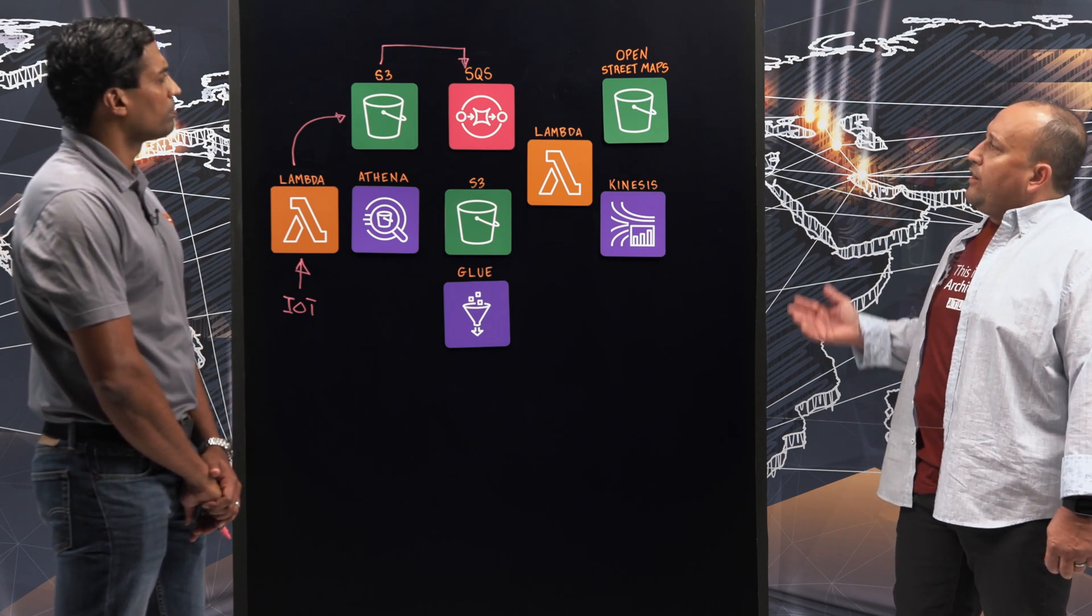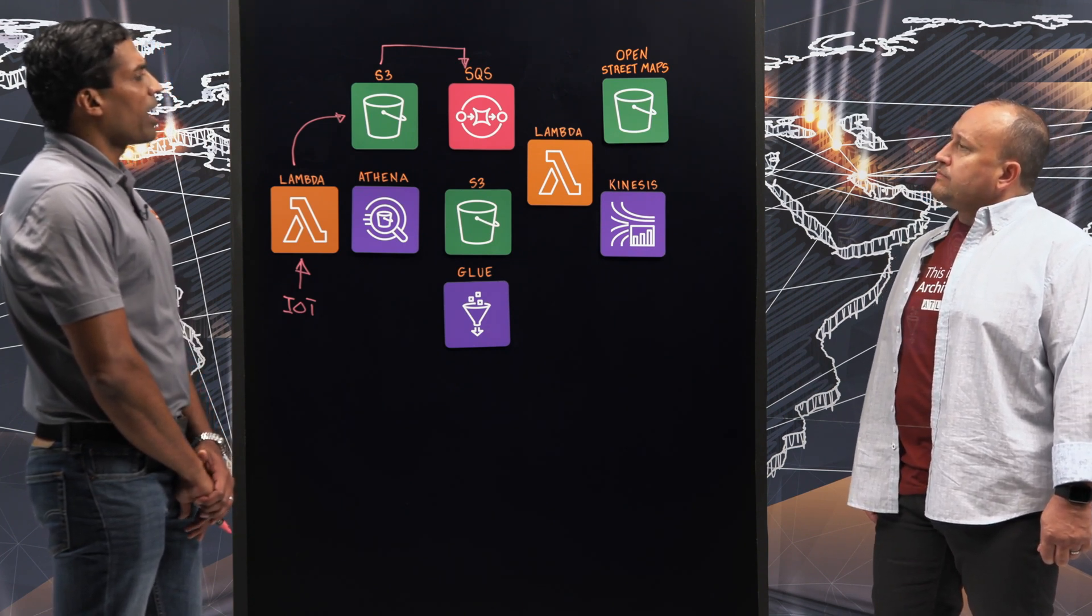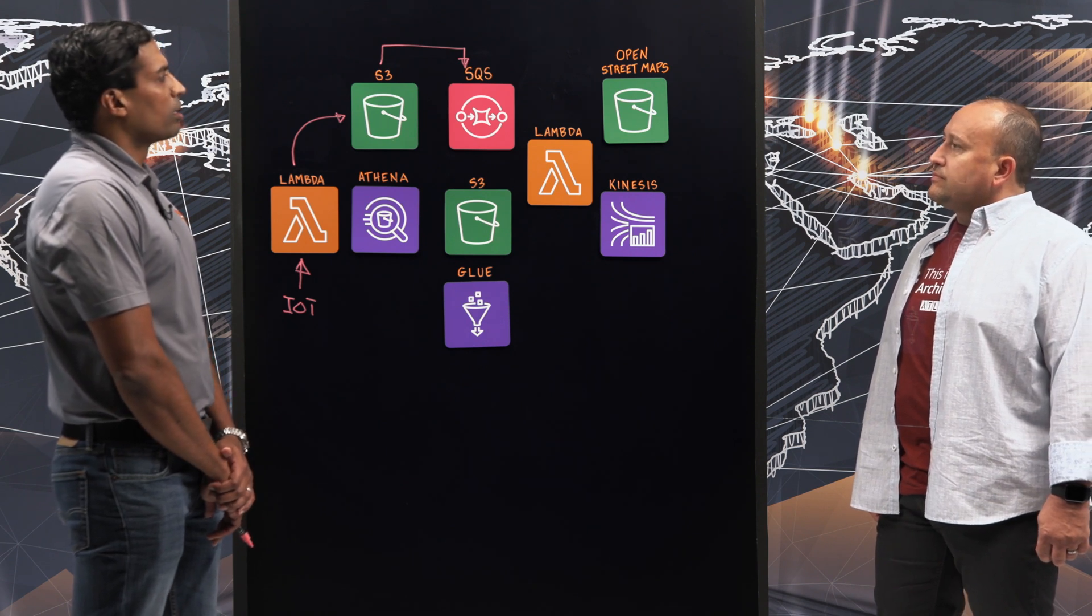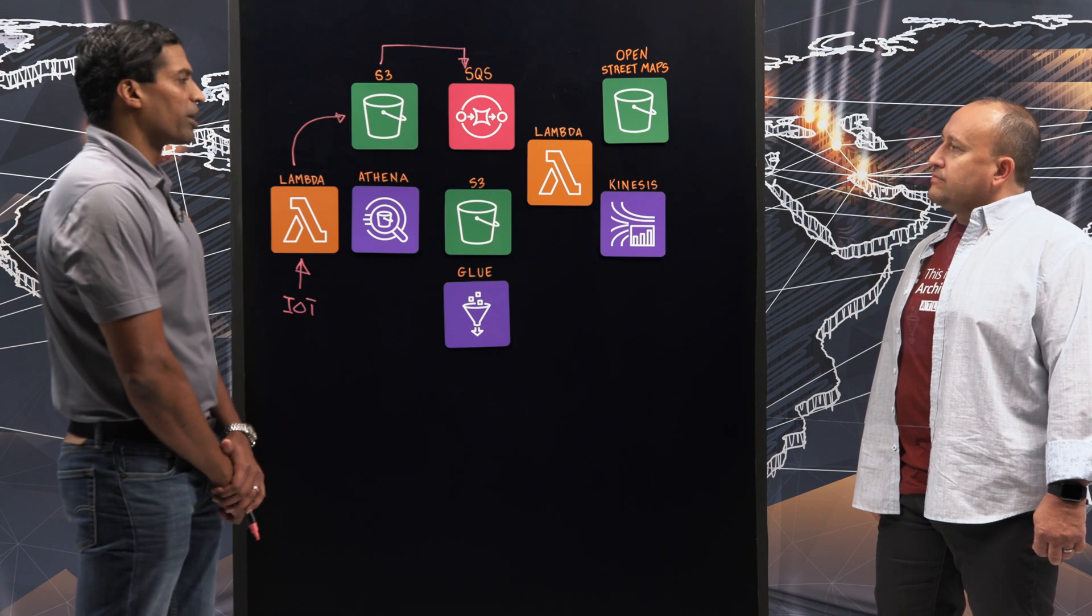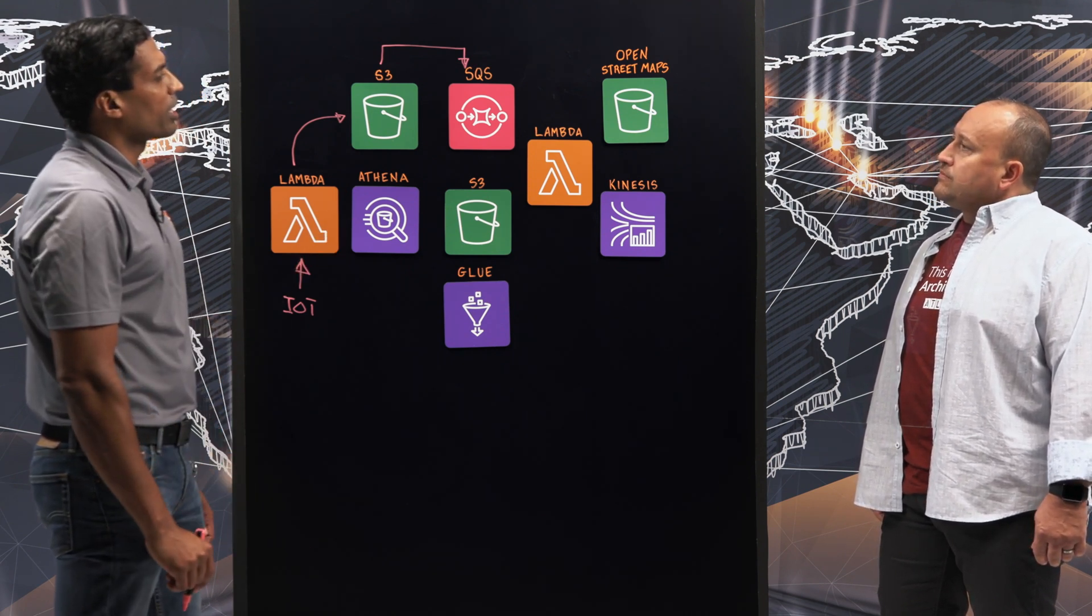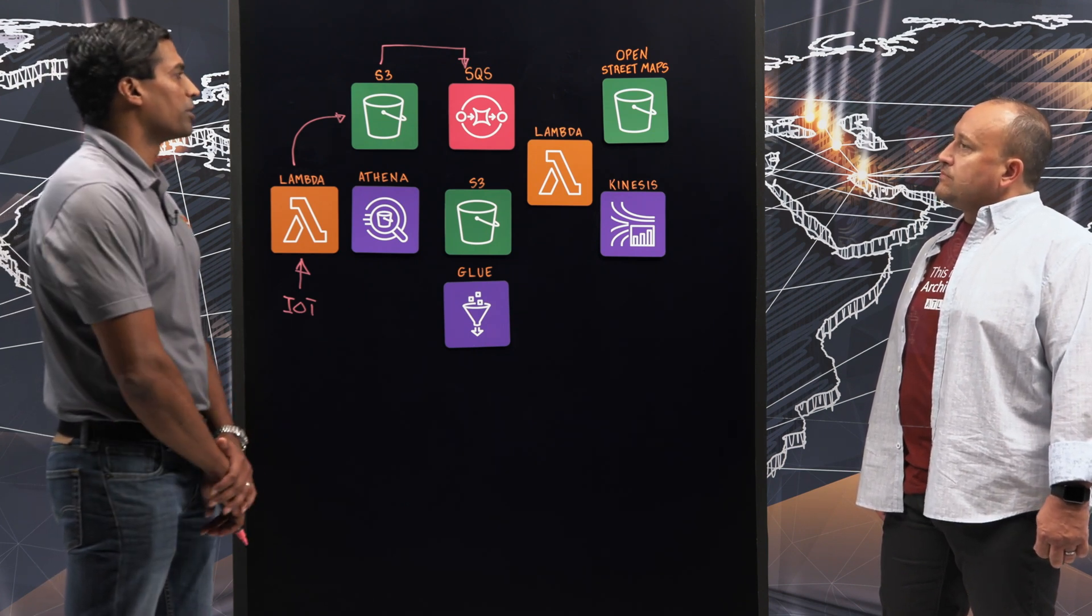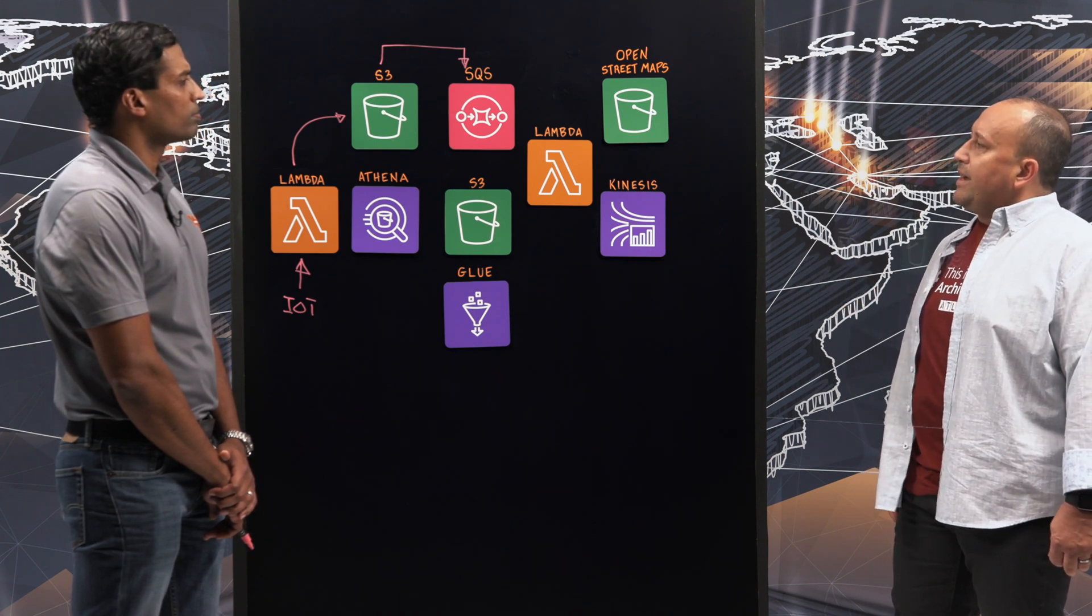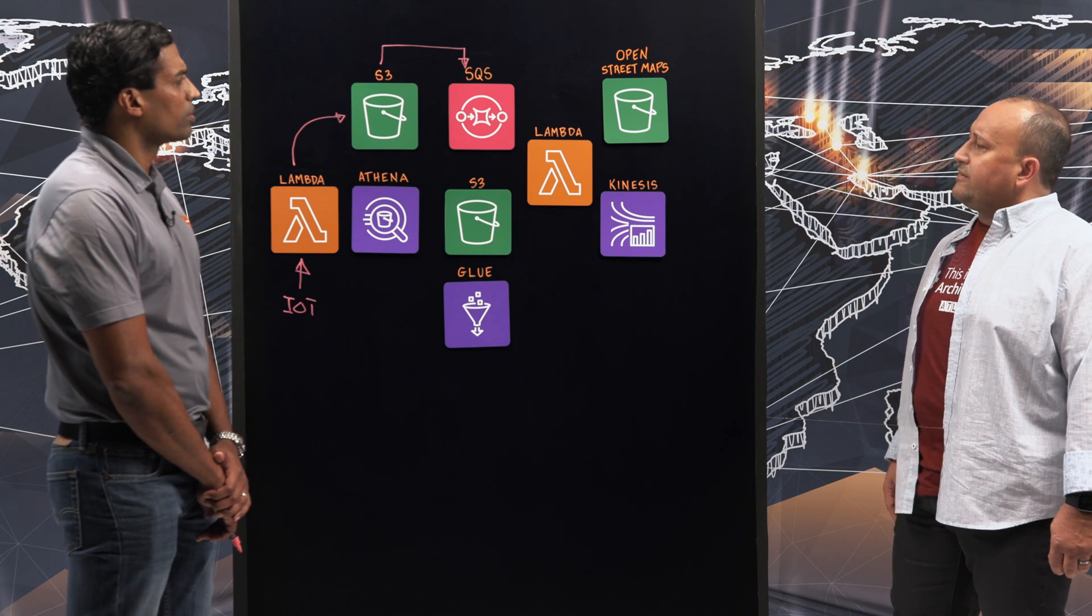So talk to me about OpenStreetMaps. How does that play into this? Sure. We have to enrich this information with primarily map data, but using a third-party provider is cost-prohibitive because of the number of data points that we have. So this is where we use OSM data that's provided by AWS as part of the open data initiative in S3. Outstanding. So when you bring in OpenStreetMaps and merge that with the telematics data, walk me through that process. How does that work?